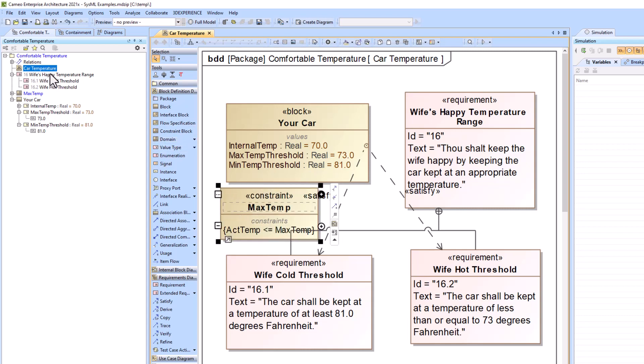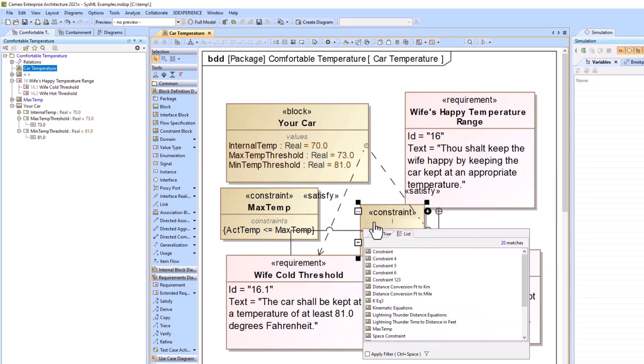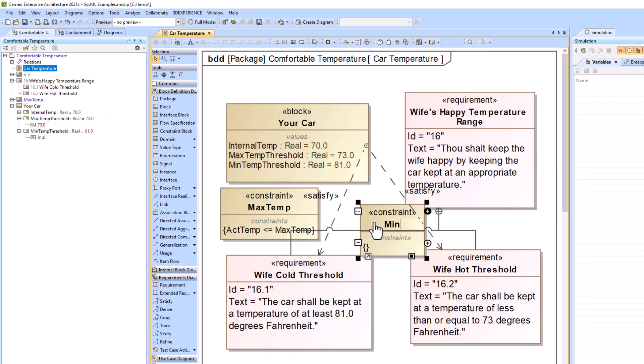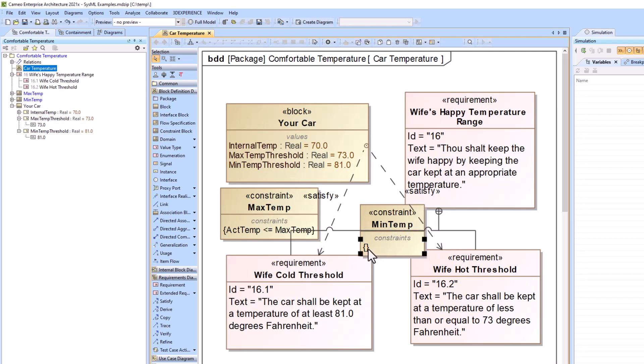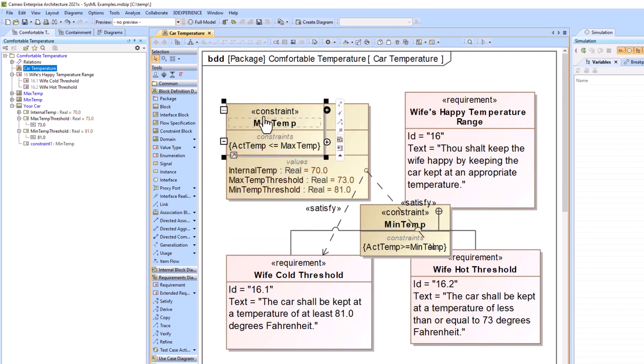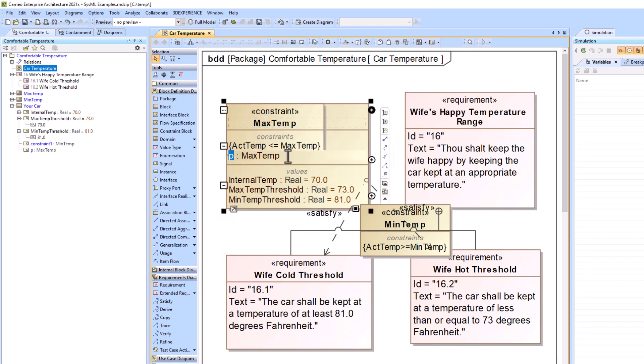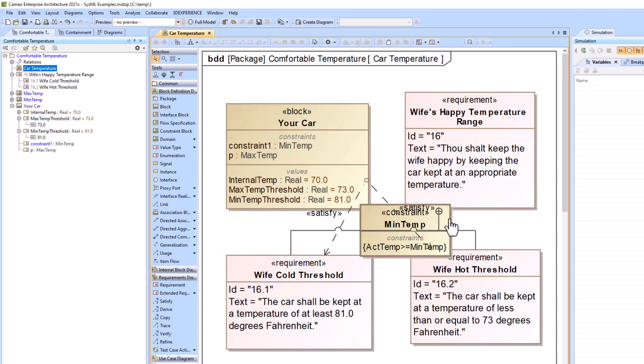And then we would have another one for minimum temp, which would be the exact opposite. Actual temp must be greater than or equal to the minimum temp. And we can just drag these on there. I'm just going to hide it from this screen.